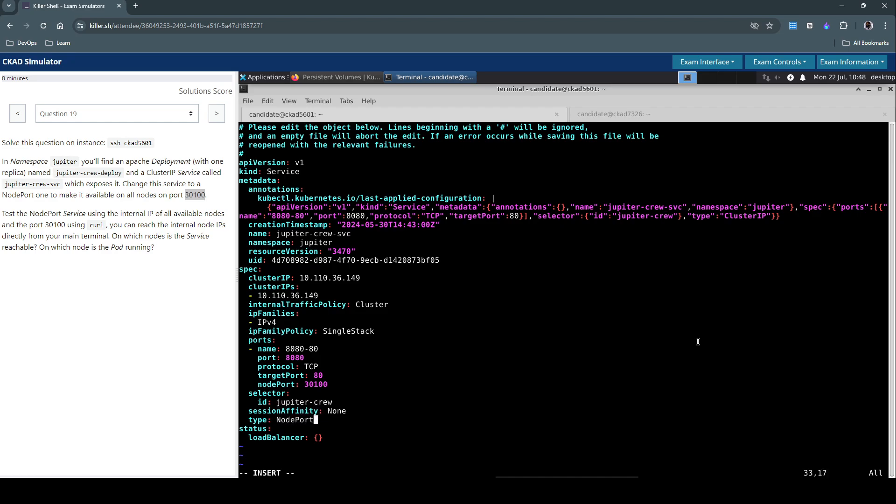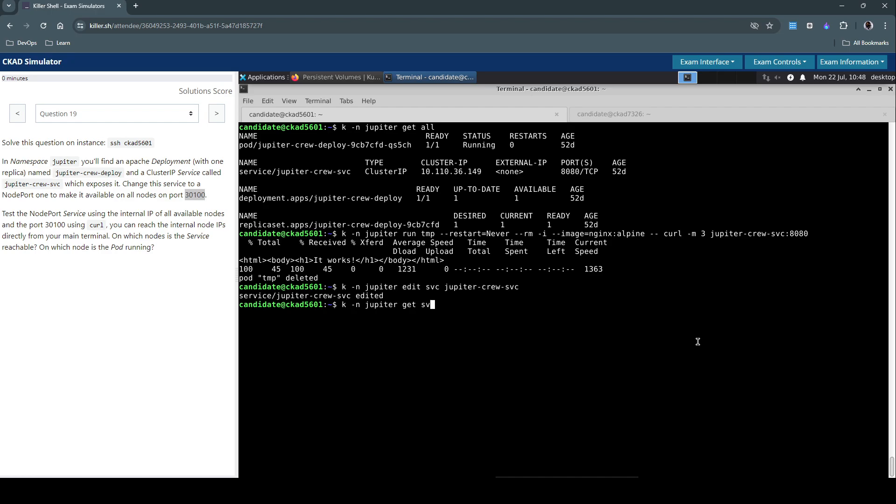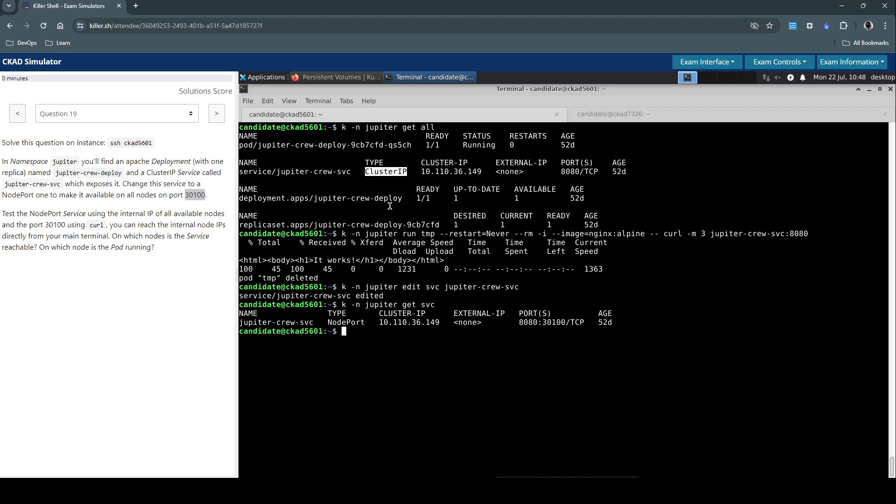They have asked us to use the port 30,100 and the type, instead of ClusterIP, we have to change that to NodePort. Simply change this. Now let's get the service and see if it has changed.